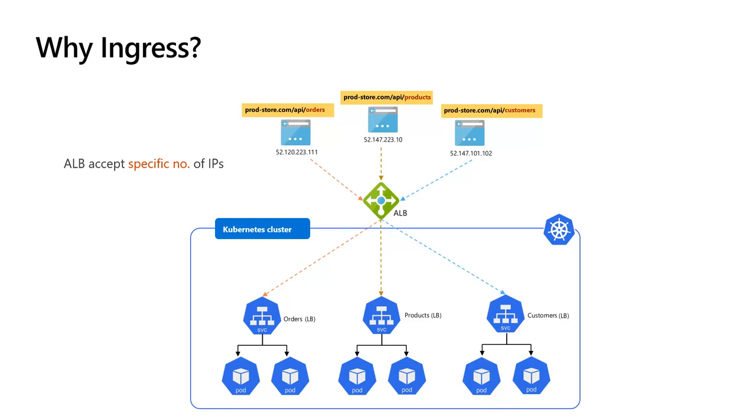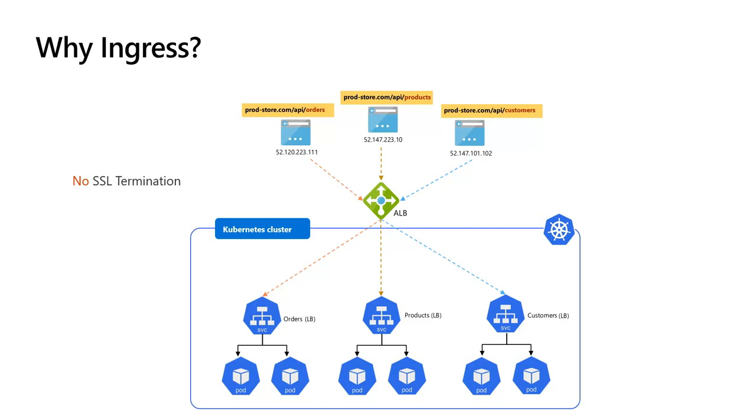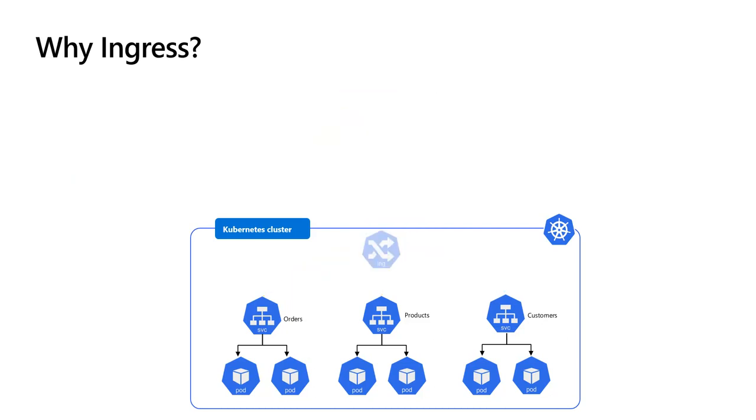This becomes more difficult to configure and manage as our application scales. Another technical restriction in Azure: the standard Azure load balancer is not able to do SSL termination. So if you're going to run just a few services, then load balancer might be a good solution. However, for more complex deployments, the best option is to use Kubernetes ingress.